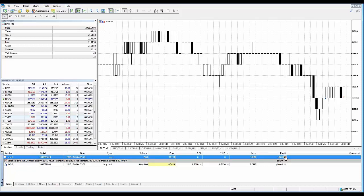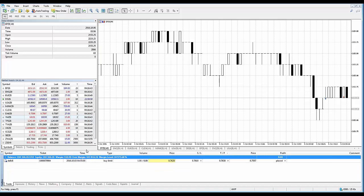Now if you want to close out the entire position, you can also use this method by clicking the X in the profit column, and now you can see the position is closed entirely.